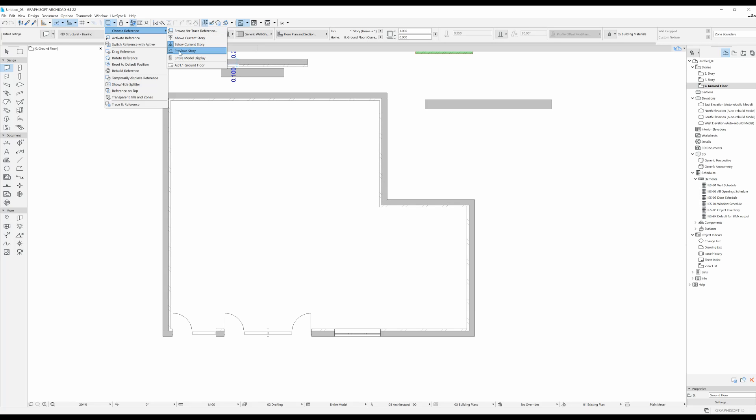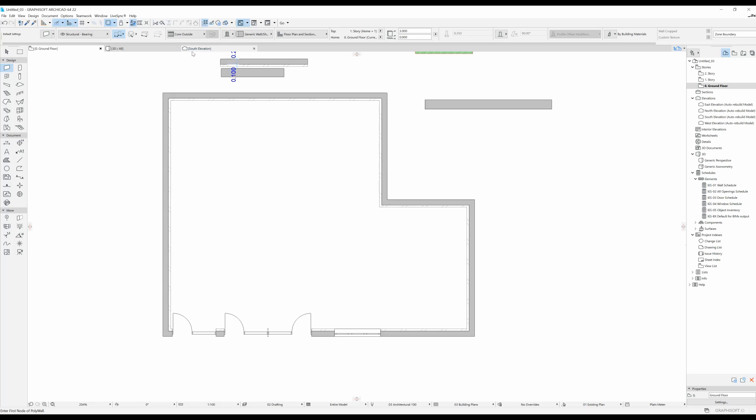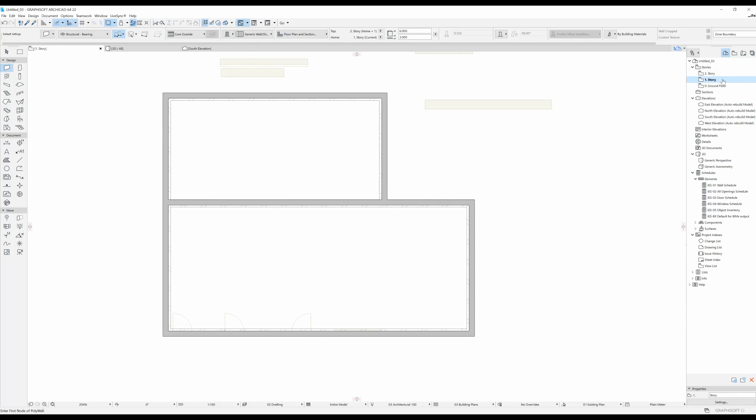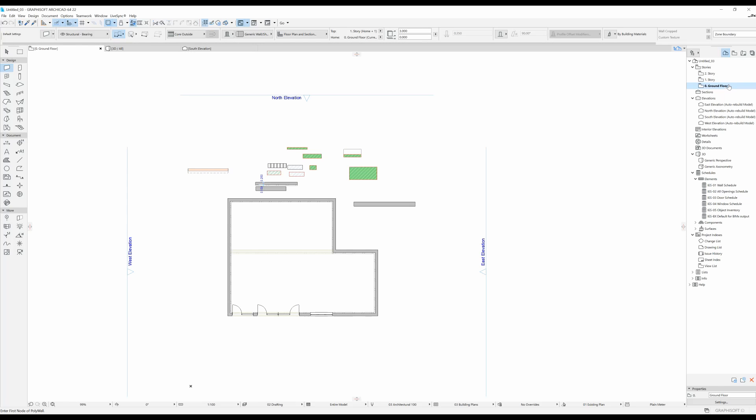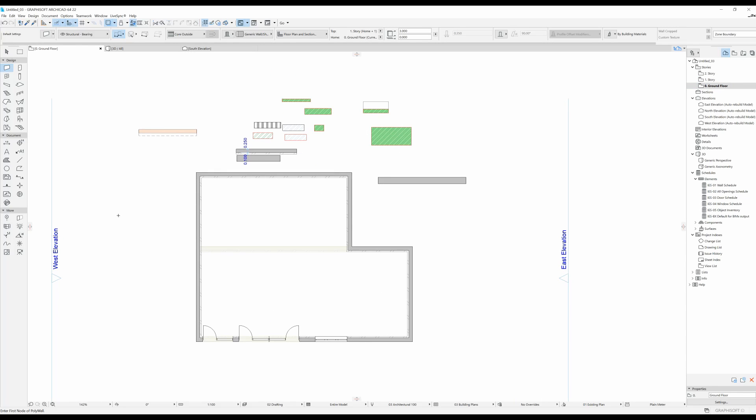Or you can select, and this is the one I always have selected when I work in ArchiCAD, previous story. So now you will always see the reference of the previous story. Now you can see here what's on the ground floor because that is the story we were on previously. And when I click on the ground floor, I'm going to see the first story because that's where we were previously.